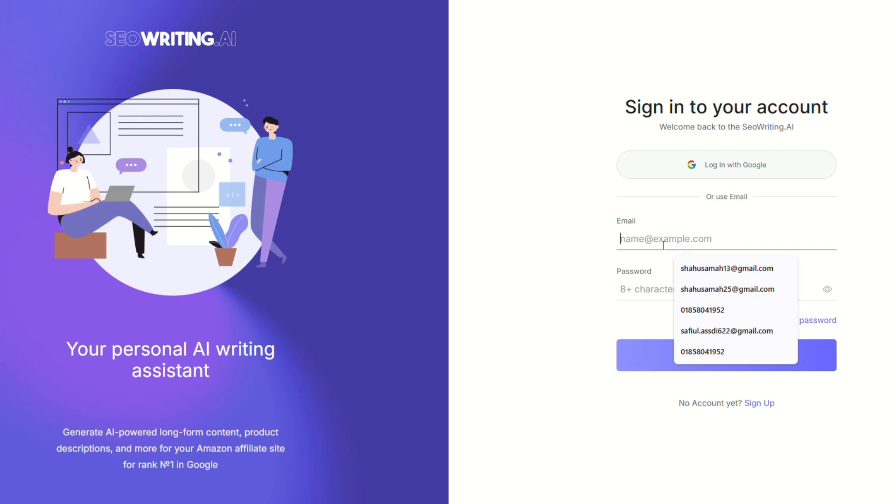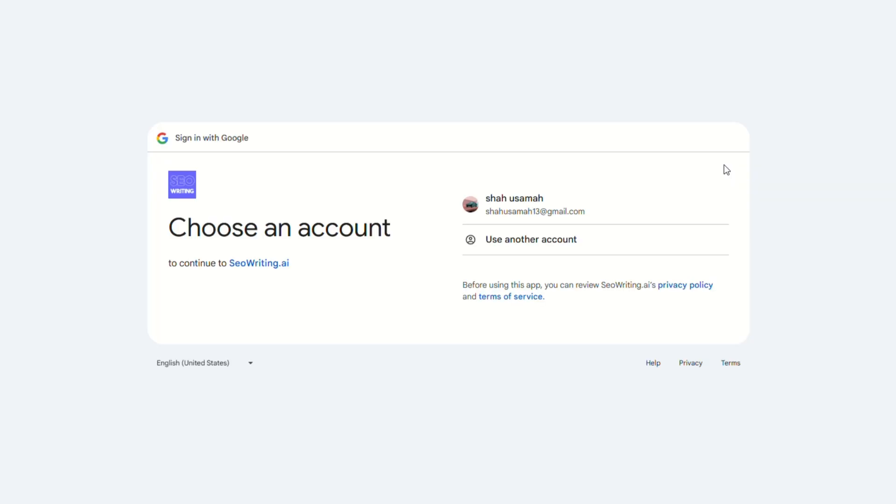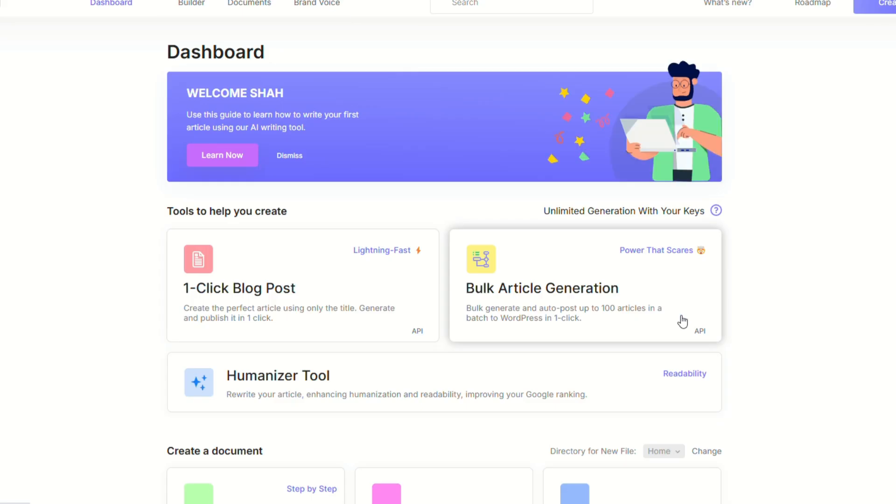You can simply log in and create an account with an email and password, or if you can't be bothered to do that, you can even use the Google account that you're viewing this tool on and that will take you right to their dashboard.